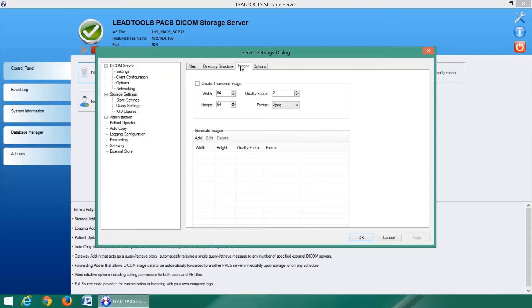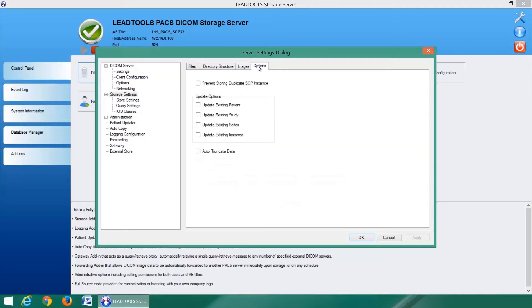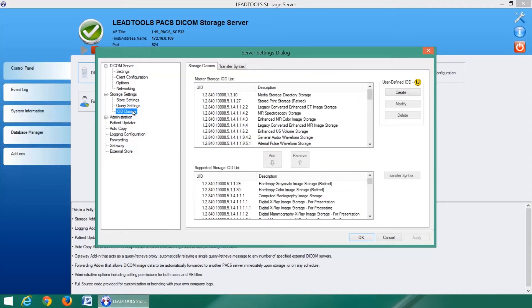Additionally, thumbnails can be automatically generated and several updated options are available to keep your storage server clean and organized. You can even select the exact IOD classes and transfer syntaxes you wish to support.